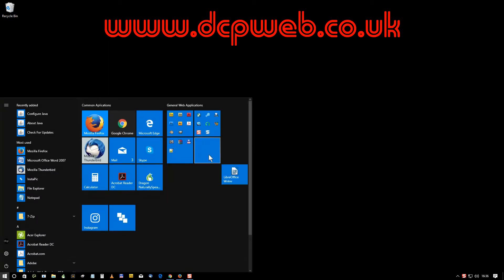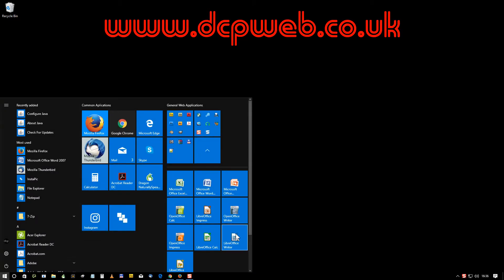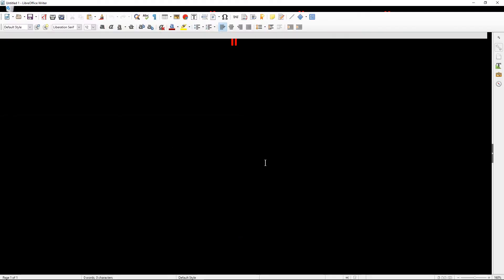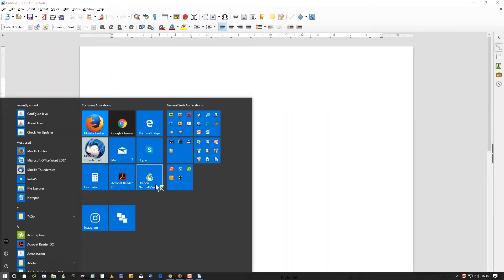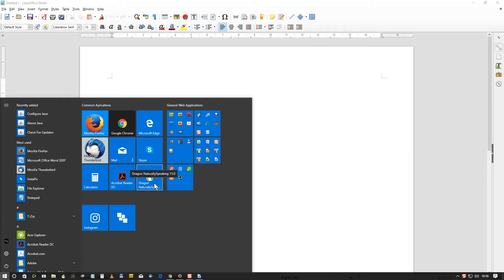To show this I'm going to load up LibreOffice Writer, a word processing application, and I'm also going to load up a piece of software called Dragon Naturally Speaking.